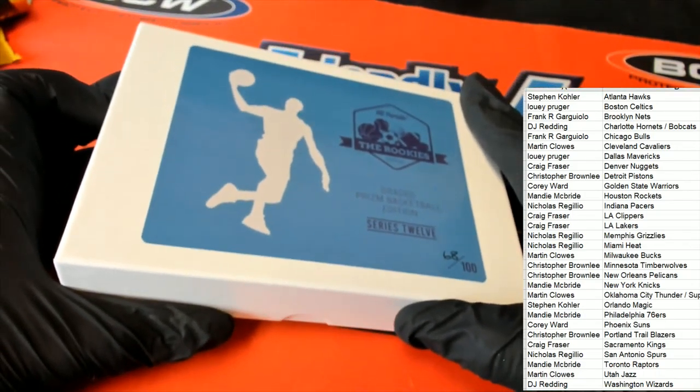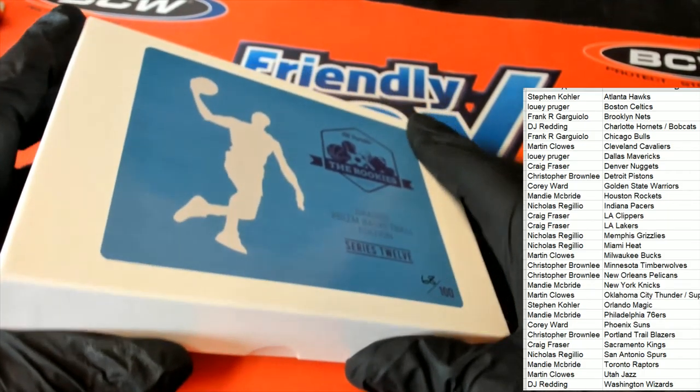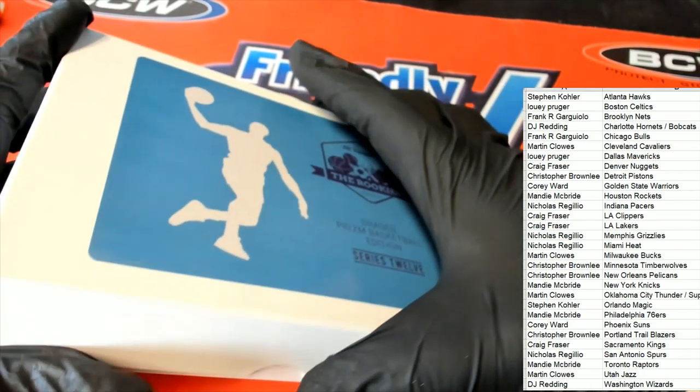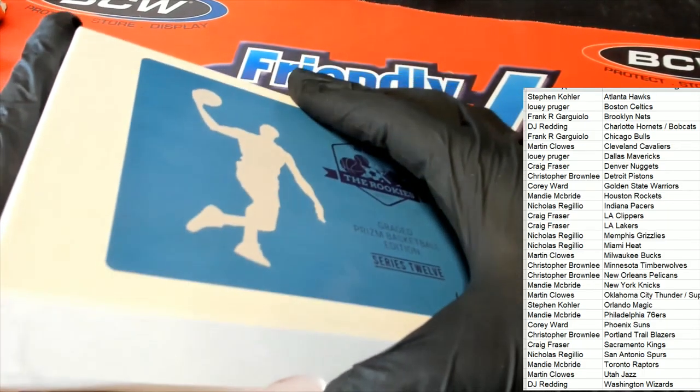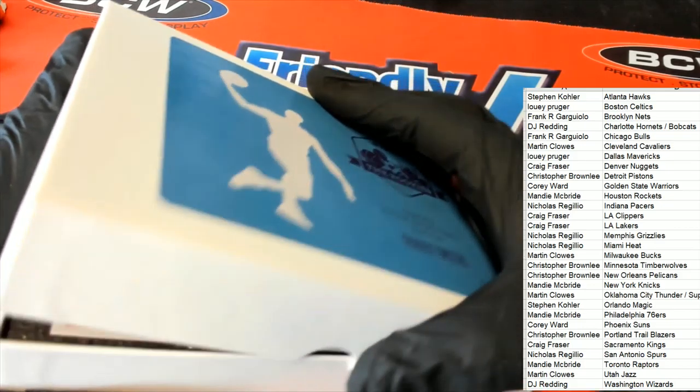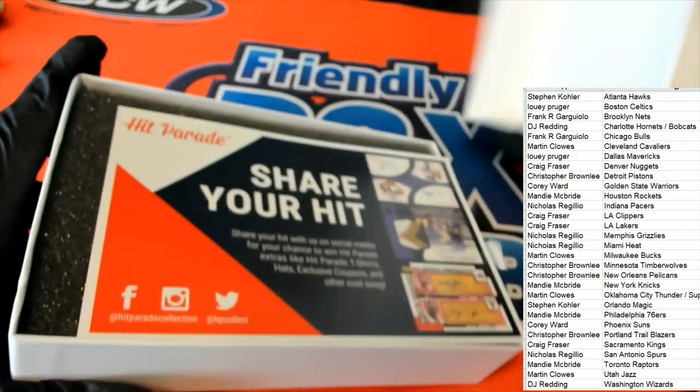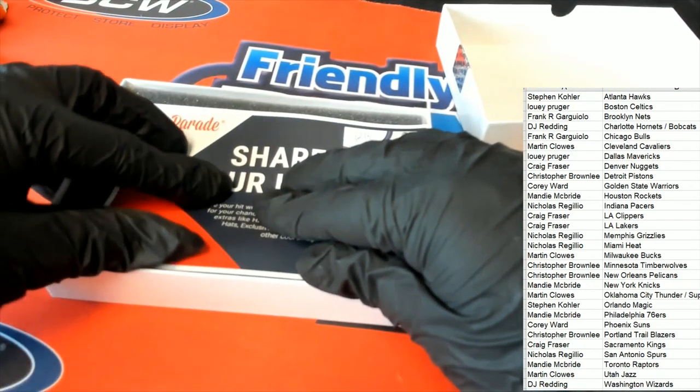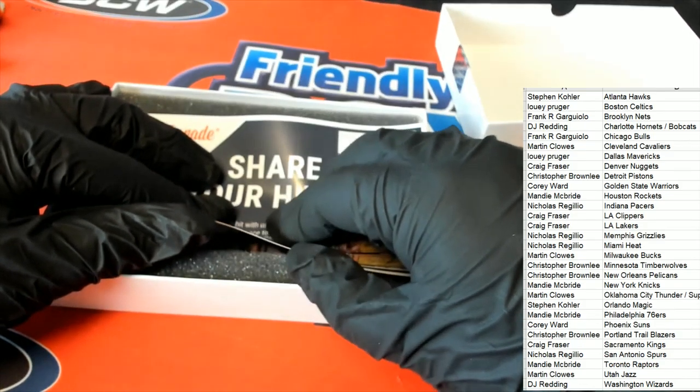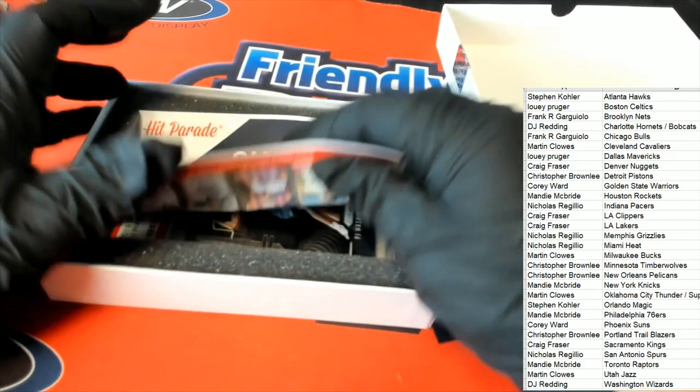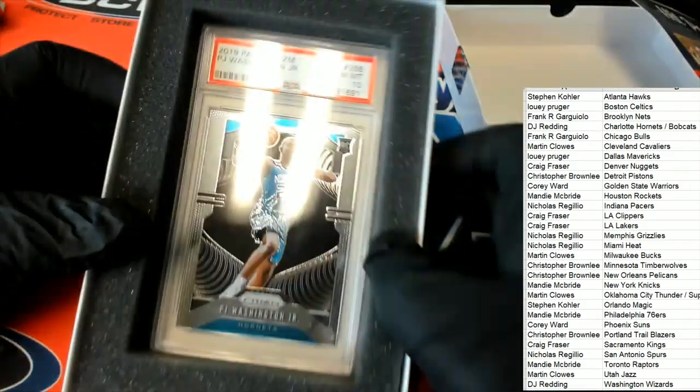Good luck wishing you the best in the rip. Let's pull something big. What's it going to be? Who's it going to be? Which kind of rookie card? Whose rookie are we going to get?